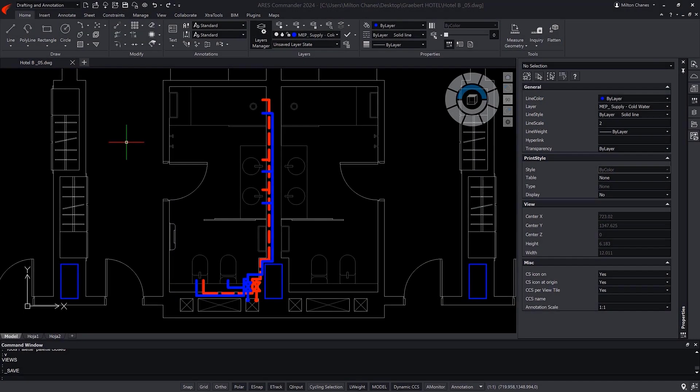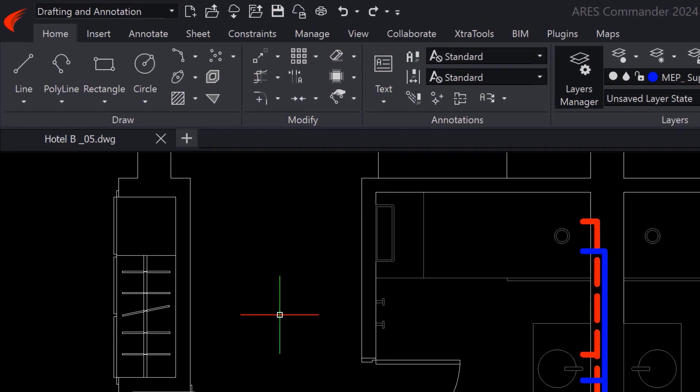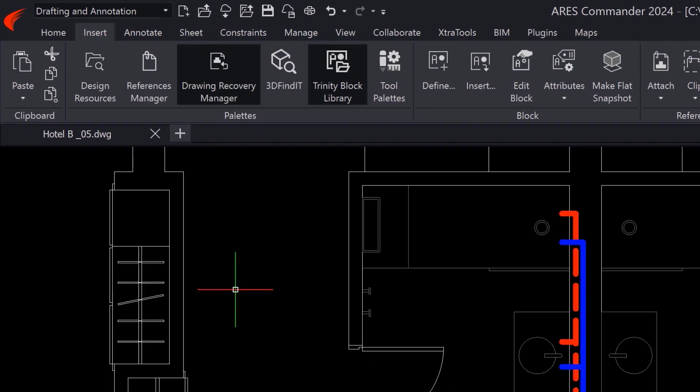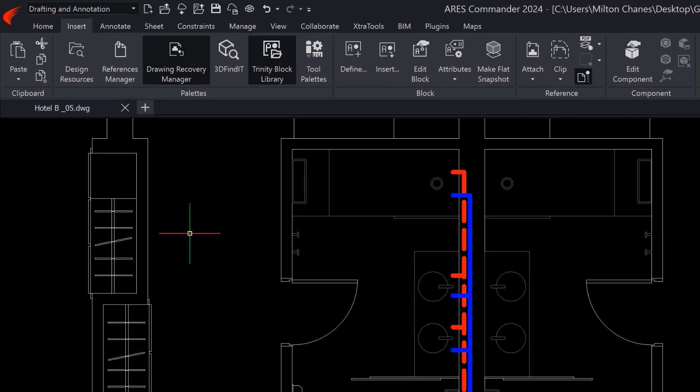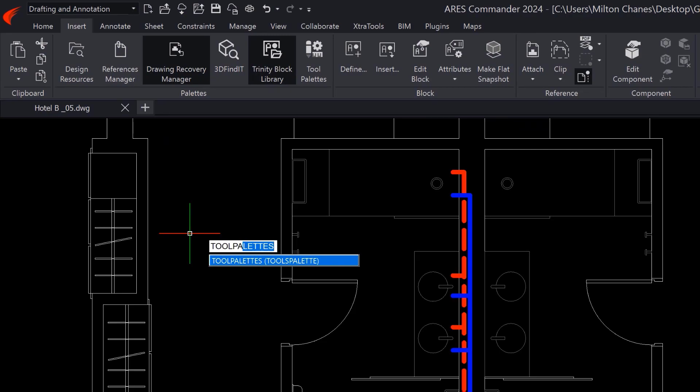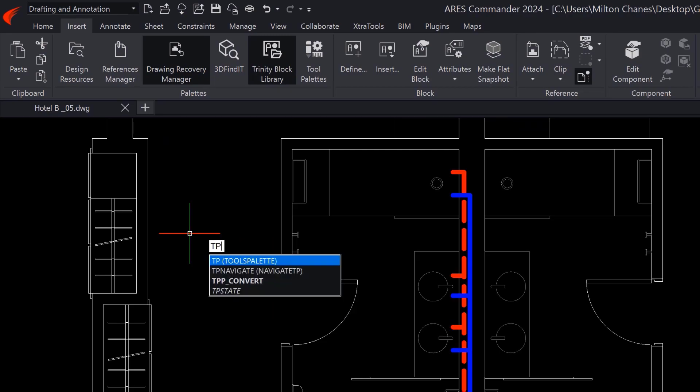There are different ways to open the tool palette. In the ribbon, the tool palettes are found on the Insert tab. You can also type the command, Tool Palettes, or just use the alias, TP.